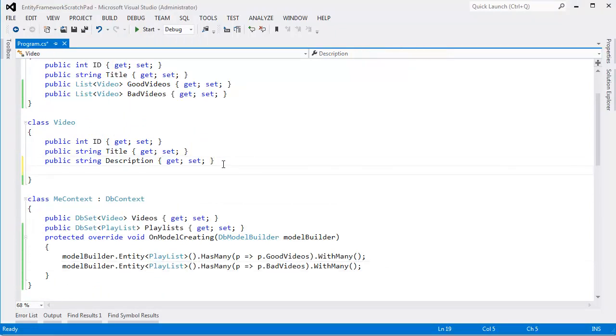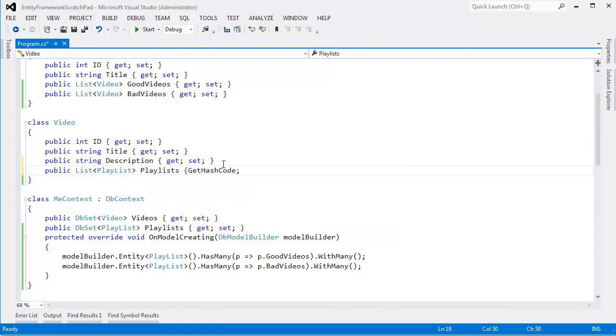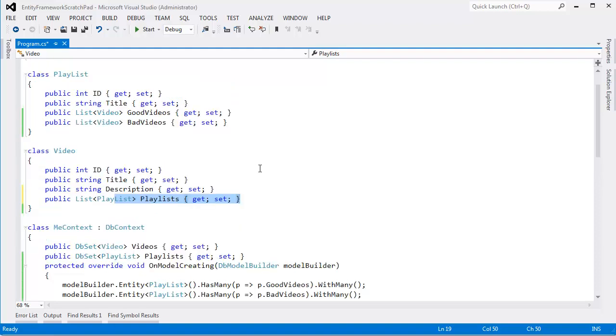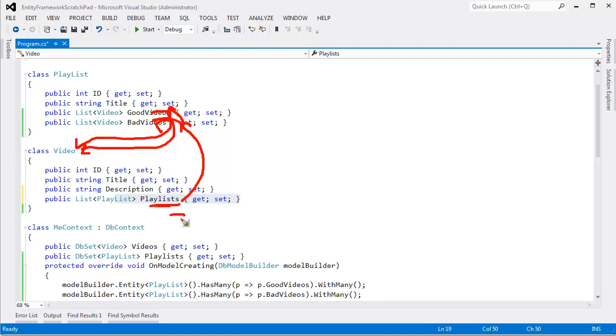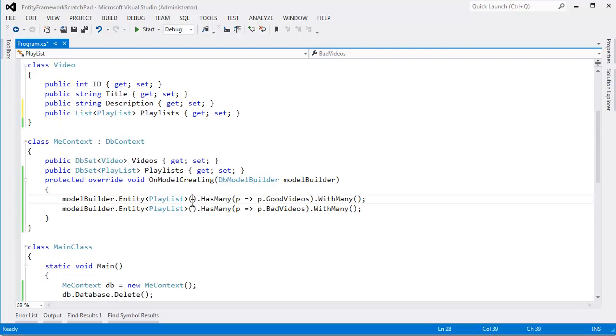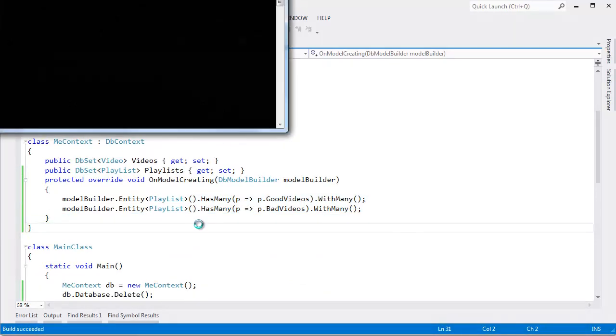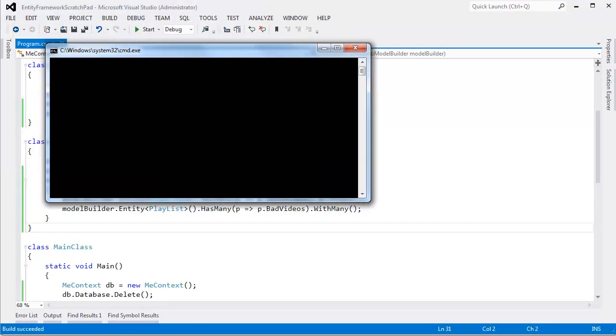And actually, one scenario that's kind of interesting, maybe I won't let you play with this, maybe I'll actually show you. Hopefully you're wise enough to realize, oh okay, well now we're gonna have two mapping tables. Go over here and refresh this. We have two mapping tables, one for the good videos, one for the bad videos. Now what happens if I go back to our program here and I say, you know what, let's do public list of playlists, playlists get set.